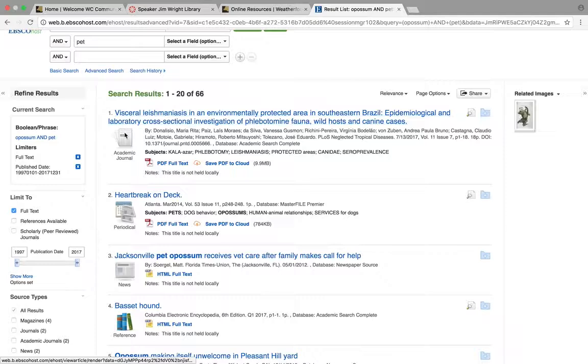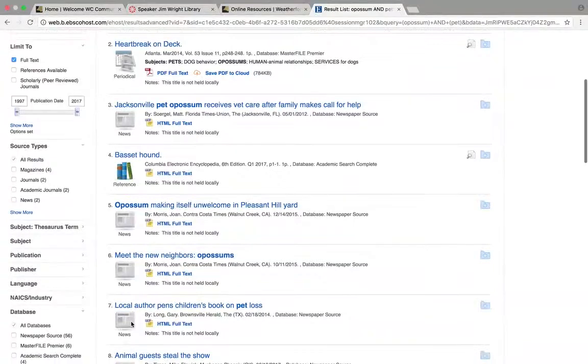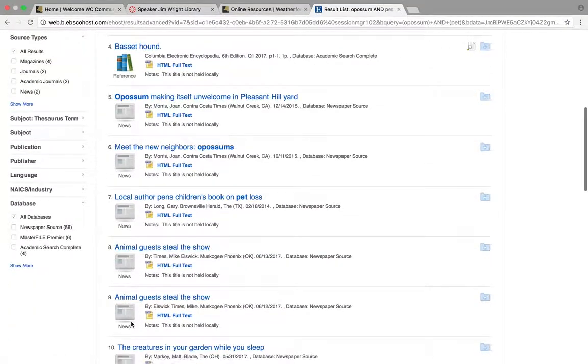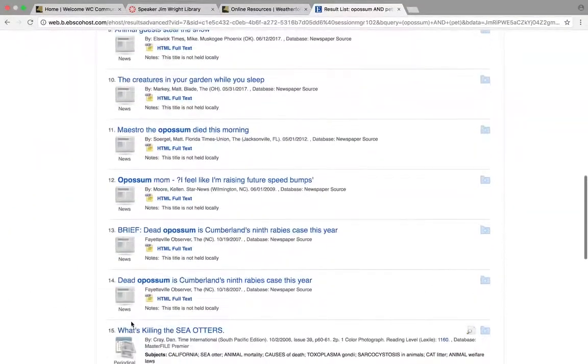What I want you to notice is these little icons on the side. It tells you what kind of source it is. Lots of newspapers.